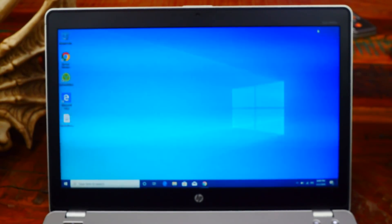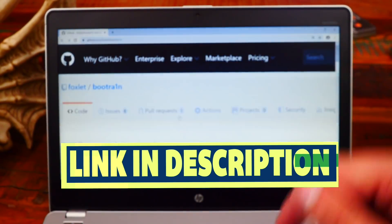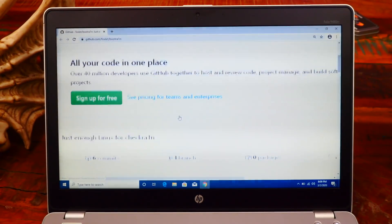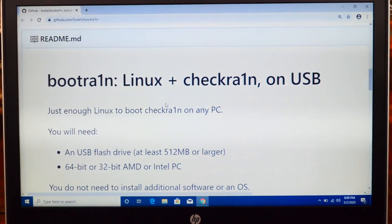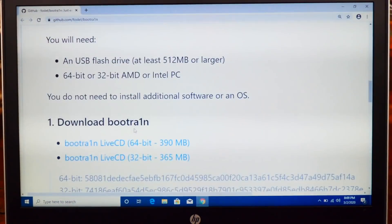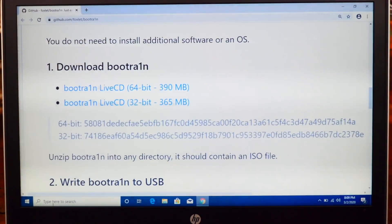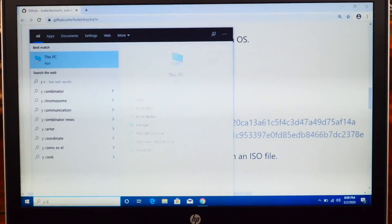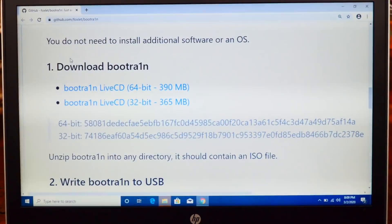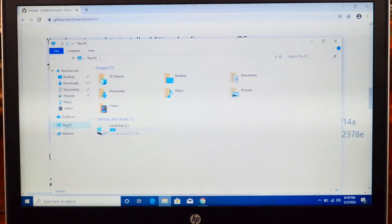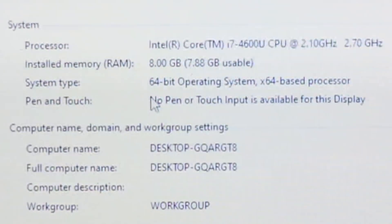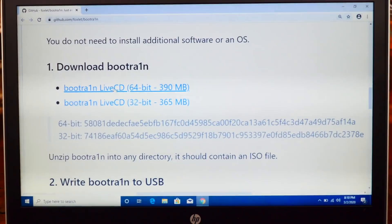Open up your internet browser and click on the link in the description below. Scroll down until you find BootRain Linux plus checkra1n on USB — this is for Windows so you don't have to download Linux separately. You'll see two versions: one for 64-bit and one for 32-bit. To find out which your Windows is, go to Search, type in 'This PC', right-click on it, click Properties, and next to System Type it will say 64-bit or 32-bit operating system. That's how you know which one to download.